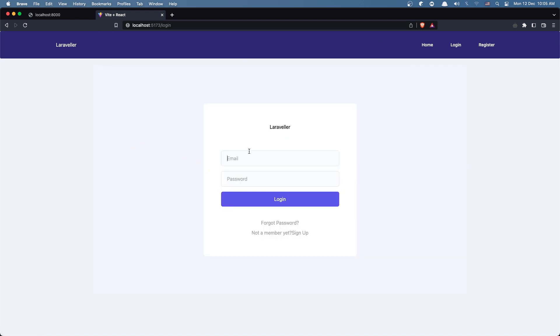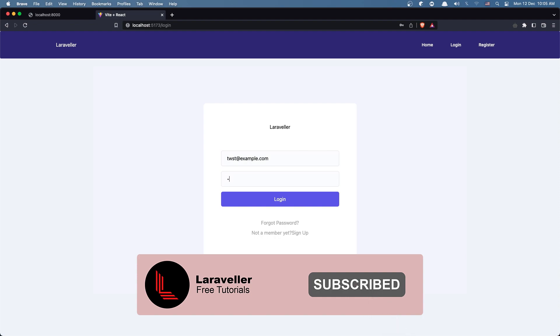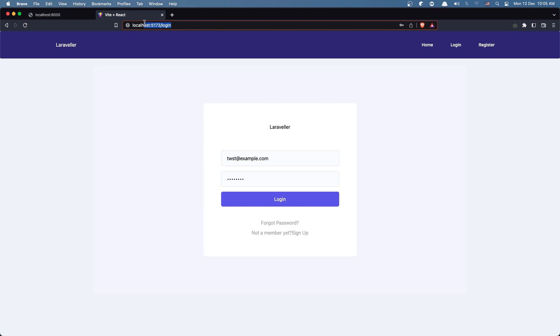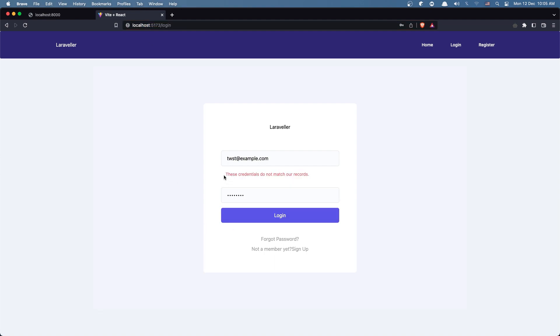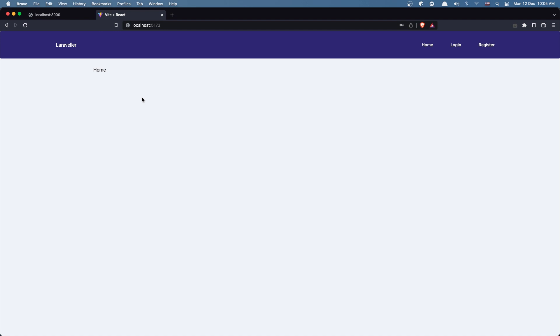Hello friends, welcome. In this video I'm going to work with logout and also display the username or user email. Right now if I go to login and log in, we get redirected to the home page but we don't see if we are logged in or not. I also want to hide the login and register links when we are authenticated. For that I'm going to create a context.